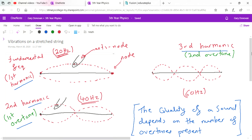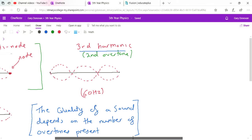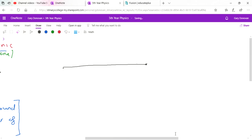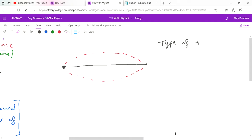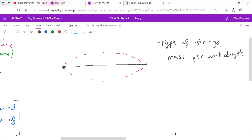Let's go back to the first example. We assumed certain things are constant, but if you got another guitar and plucked the same string, it might not produce exactly the same sound. Other variables affect the frequency. One is the type of string — different strings have different materials and, importantly, different mass per unit length. You can have denser or less dense strings. Mass per unit length has the symbol mu (μ).